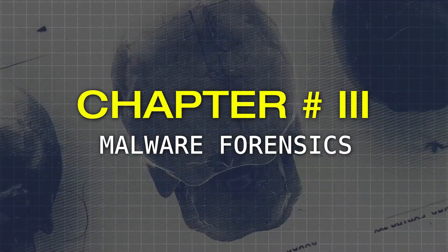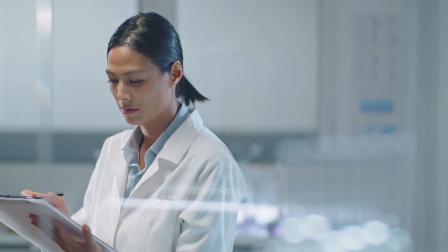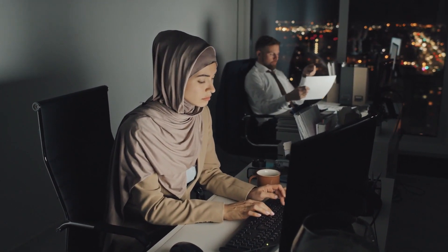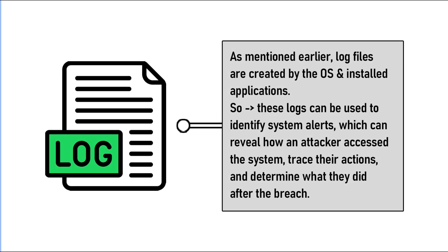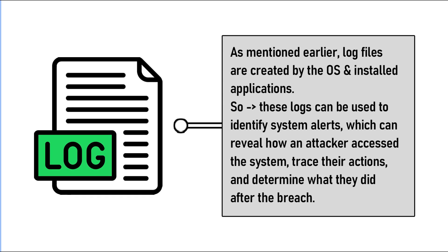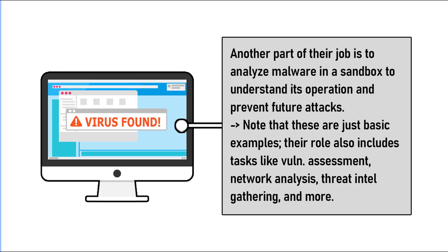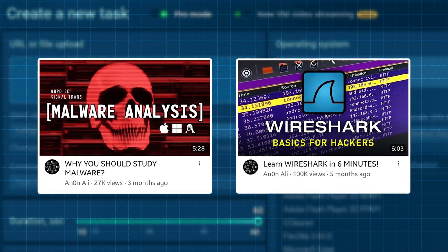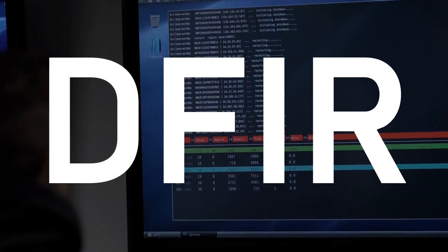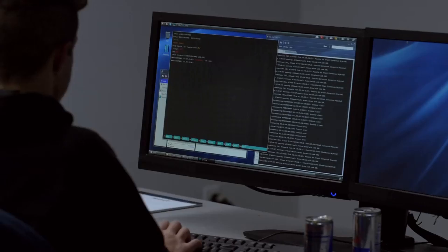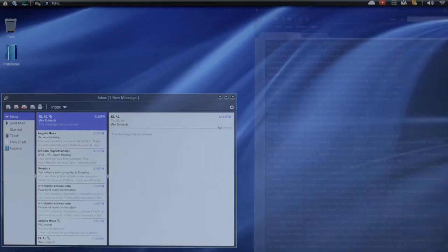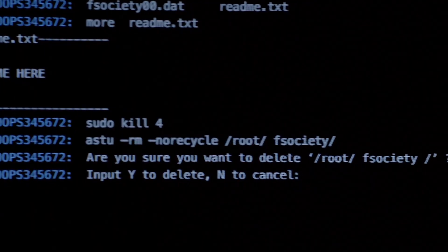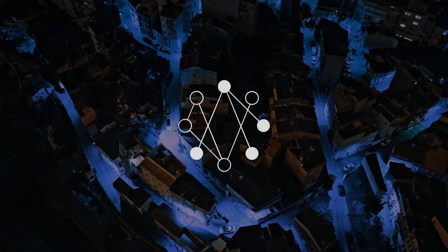Chapter number three: malware forensics. A forensic investigator doesn't always work with law enforcement — they can also work with private companies to investigate a security breach or cyber attack, either by analyzing log files to determine how a system was hacked or by placing malware in a secure environment to observe how it operates. This field is usually referred to as DFIR or threat intelligence in the cybersecurity community, where investigators not only help investigate a cybercrime but also take measures to help prevent future attacks.